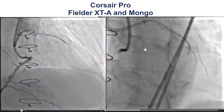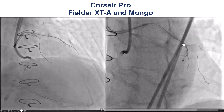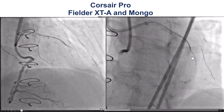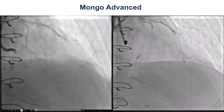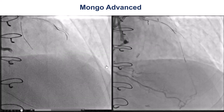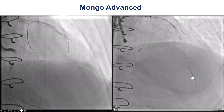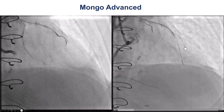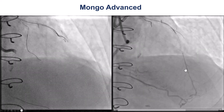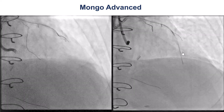So we tried antegrade wiring. We used a Finecross XT, a Gladius Mongo. We used the heliocranial view to highlight the origin of the vessel. A wire was placed in the diagonal for protection. We had difficulty, but eventually the Mongo did seem to advance along the course of the LAD. This is the contralateral injection, and the Mongo seems to be dancing along the vessel architecture. At this point, we should have done an orthogonal projection, and we see that the wire tip is looped. The importance of this will be evident when we see the subsequent images.